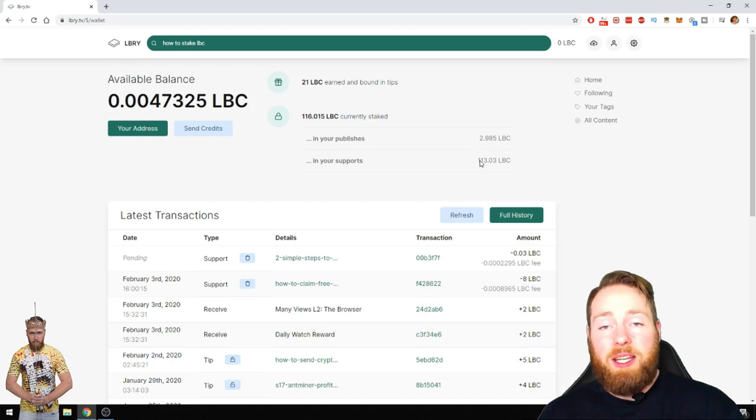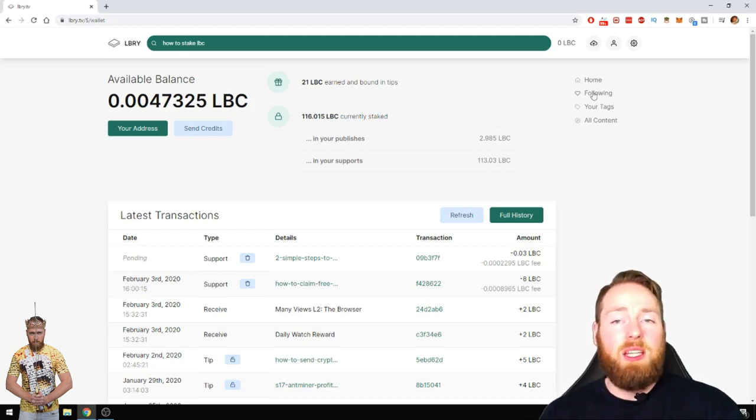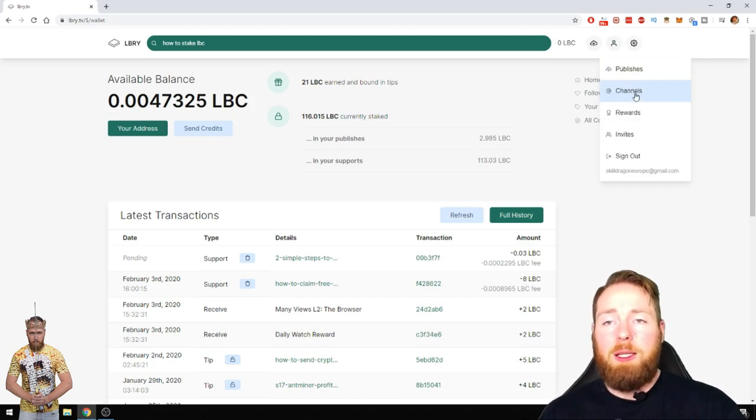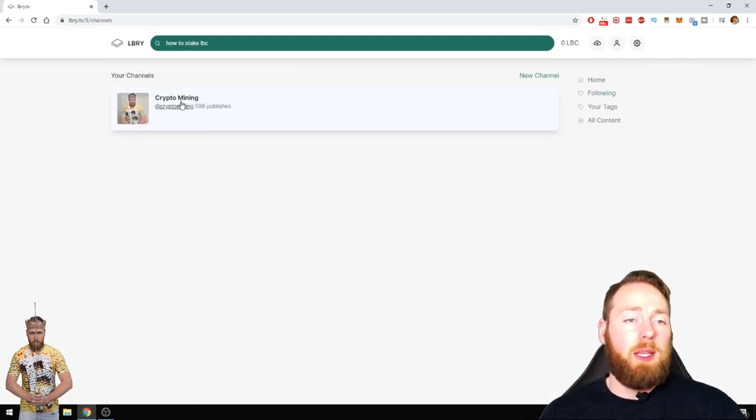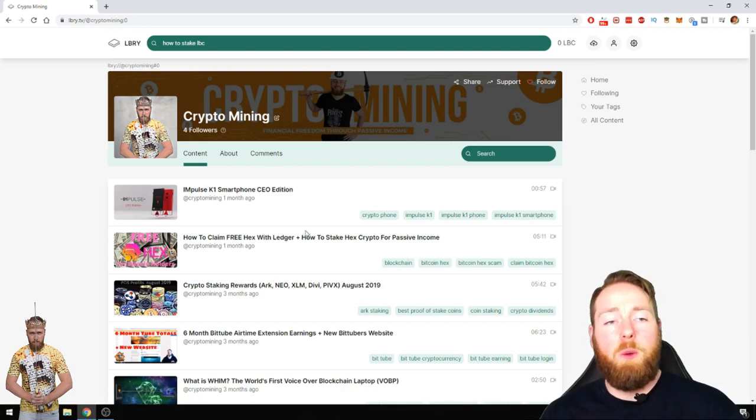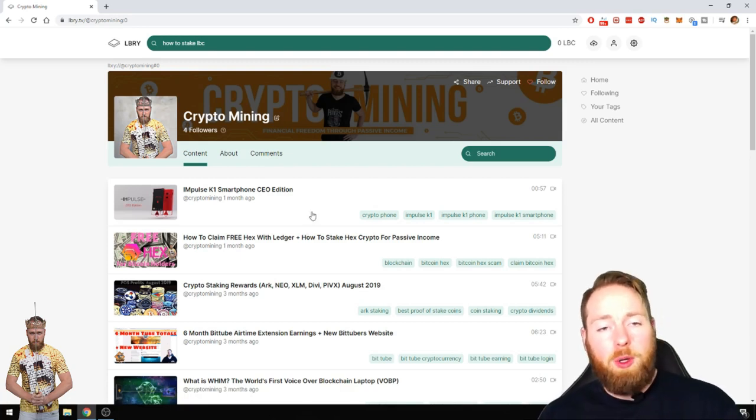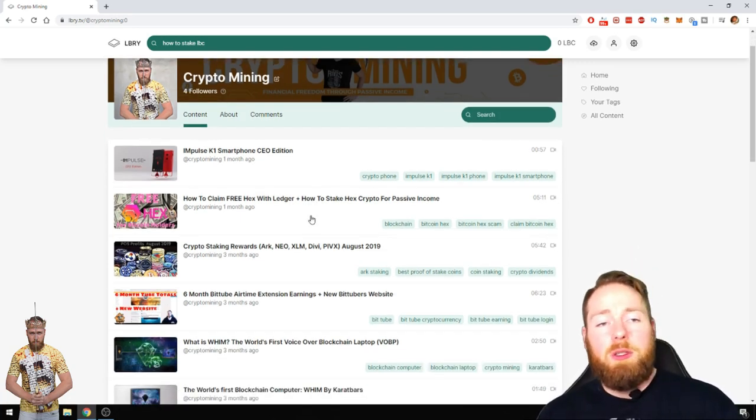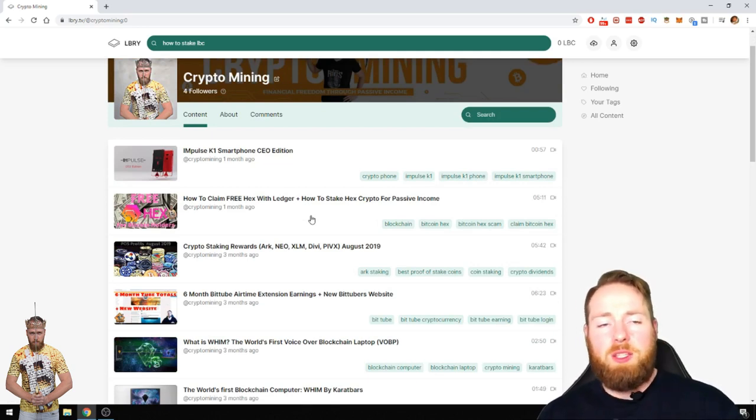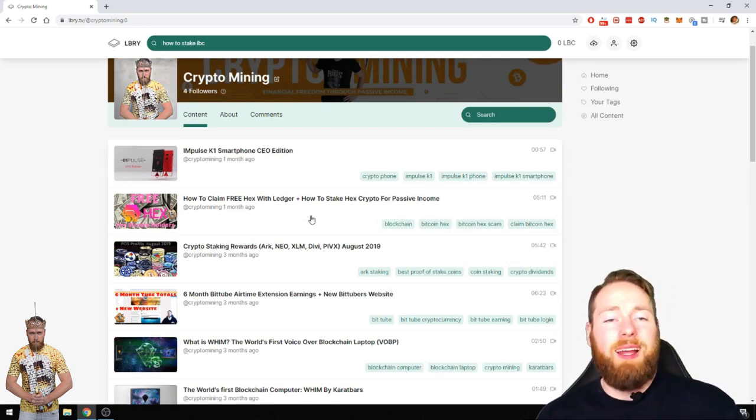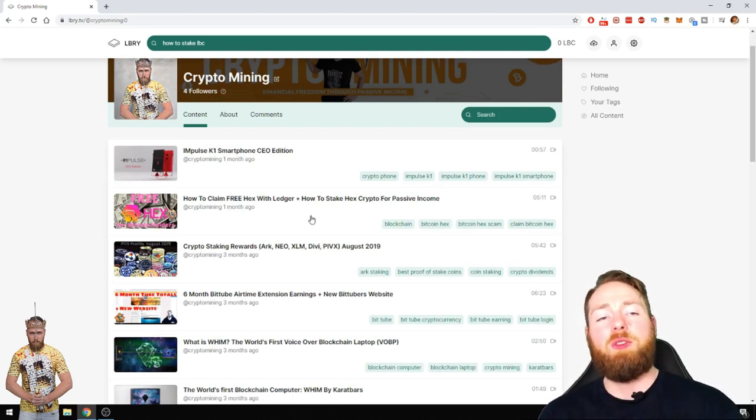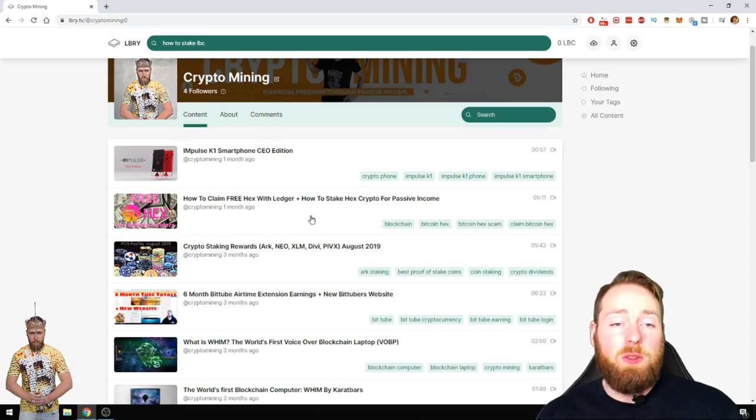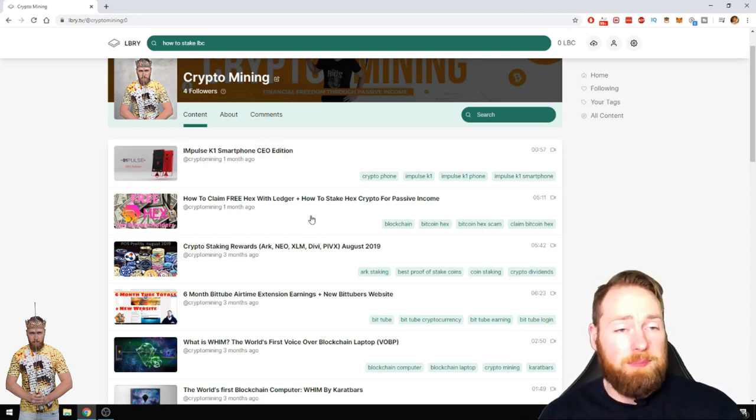The second way of staking LBC is supporting videos. As I showed you in my previous video, when you support a video, the video will get more attention, will be ranked higher, will have more weight. The more LBC you support it with, the higher it will be in the ranking and the search results.